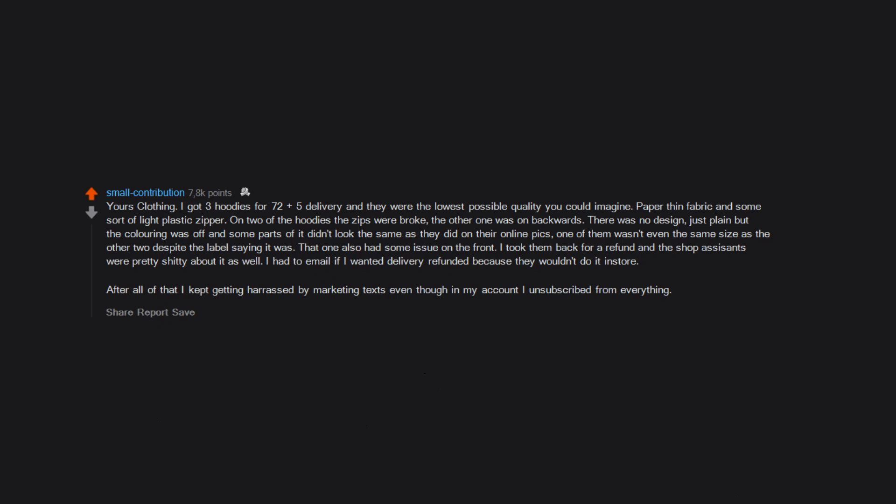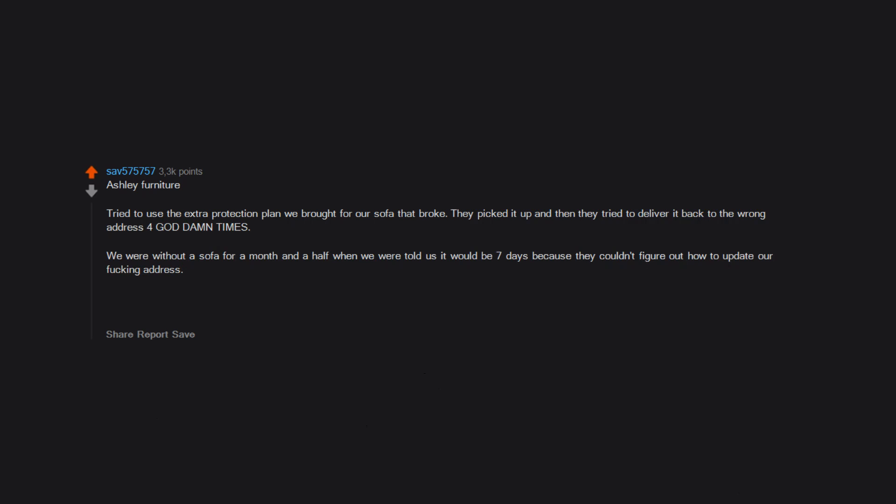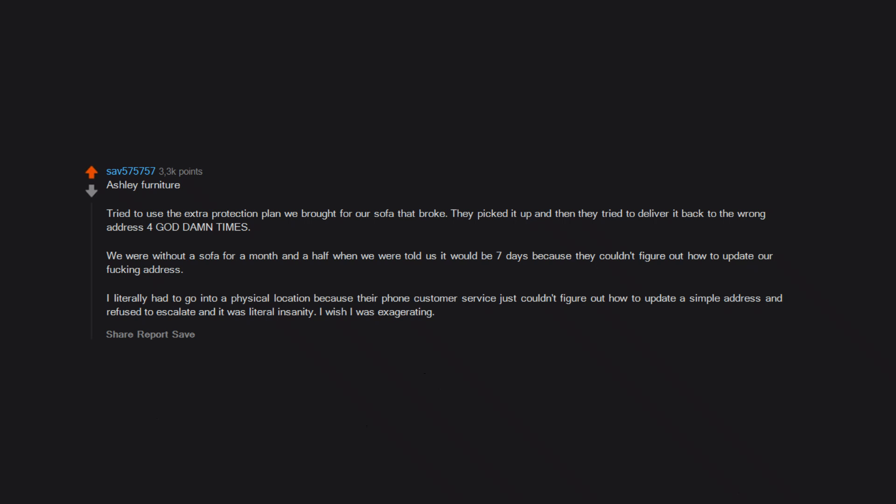Ashley Furniture. Tried to use the extra protection plan we bought for our sofa that broke. They picked it up and then they tried to deliver it back to the wrong address four goddamn times. We were without a sofa for a month and a half when we were told it would be seven days because they couldn't figure out how to update our address. I literally had to go into a physical location because their phone customer service just couldn't figure out how to update a simple address and refused to escalate. It was literal insanity.